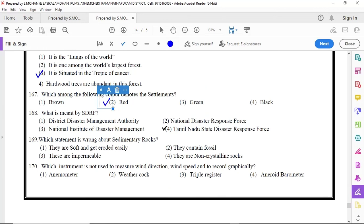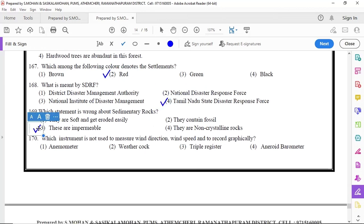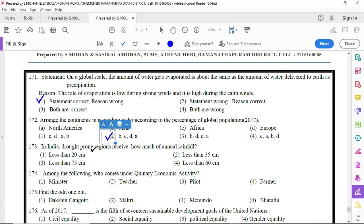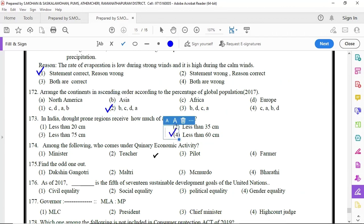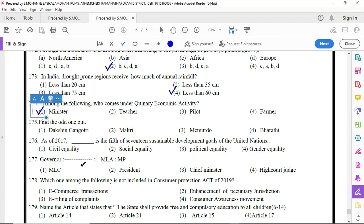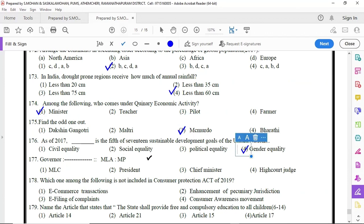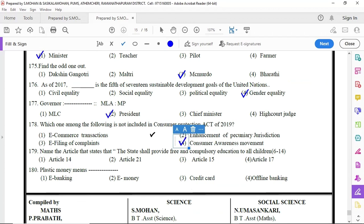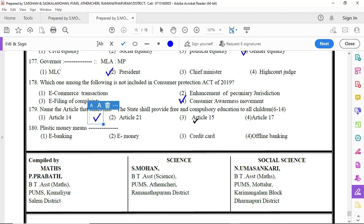168 option 4, 169 option 3, 170 option 4, 171 option 1, 172 option 2, 173 option 4, 174 option 2, 178 option 4, 179 option 2, 180 option 3.